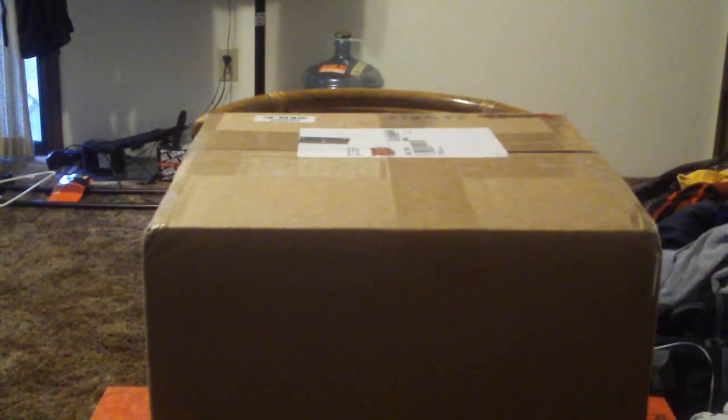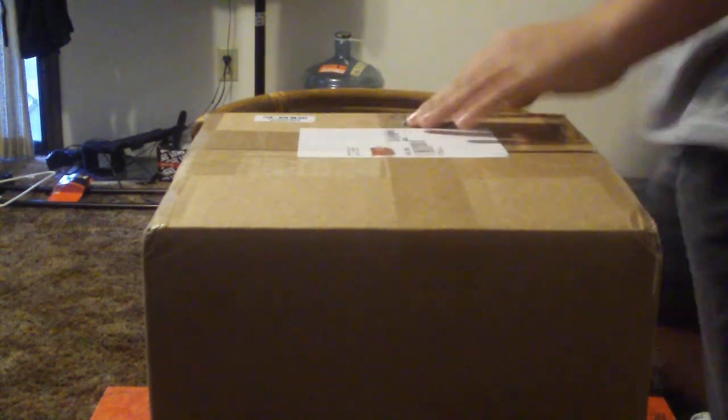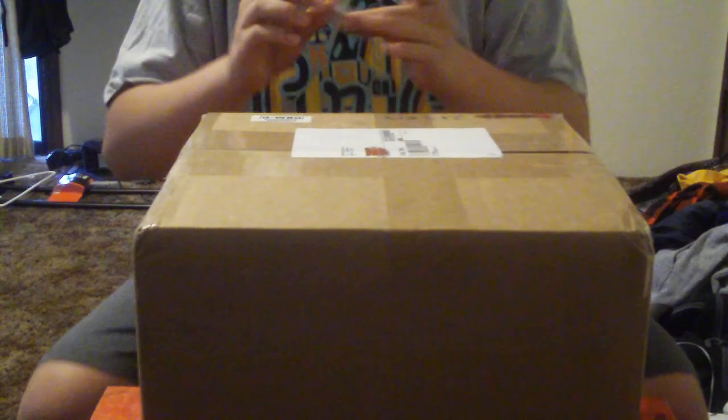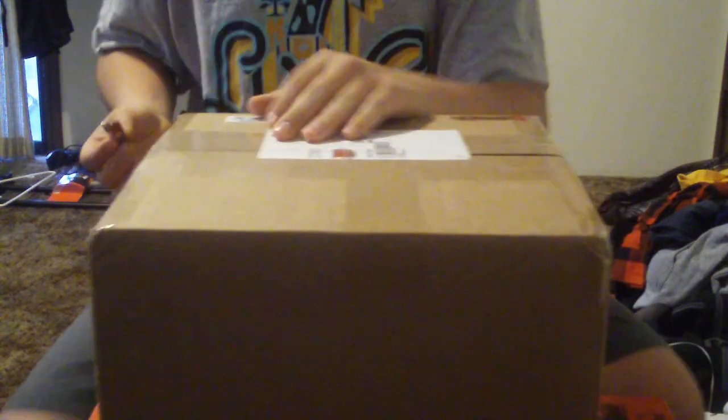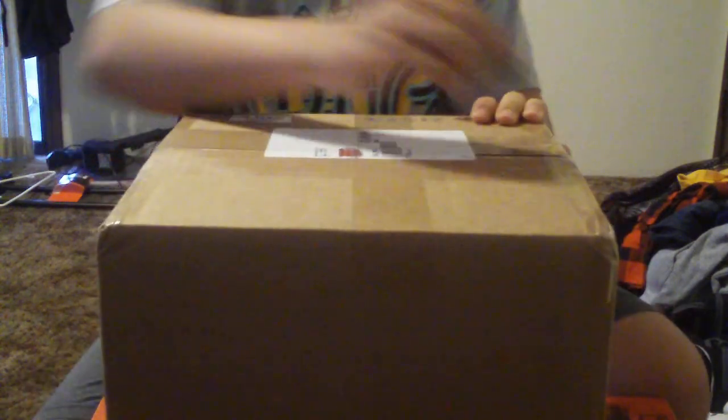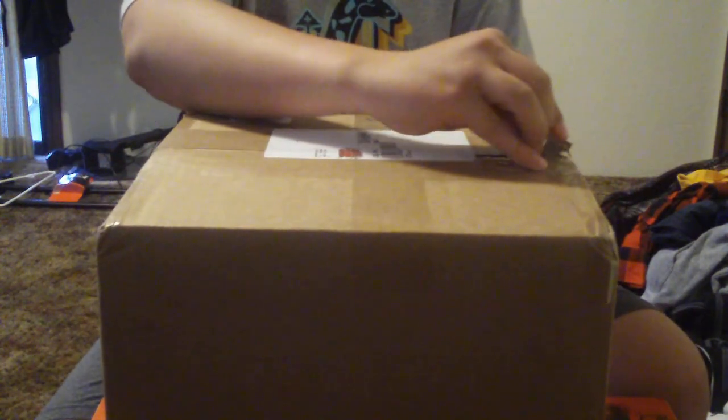Hey guys, I'm going to do an Art Primo unboxing for you guys. I got a big shipment from Art Primo today.